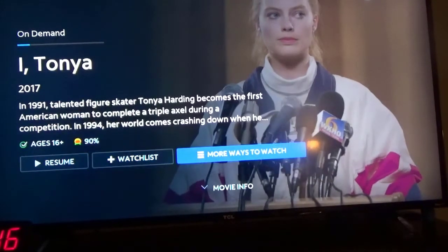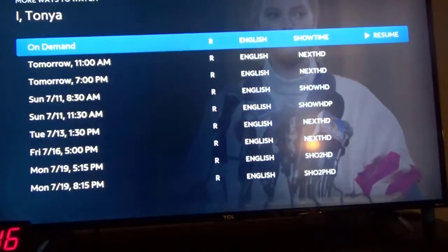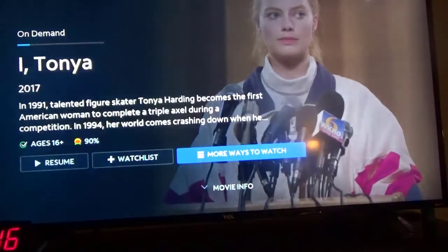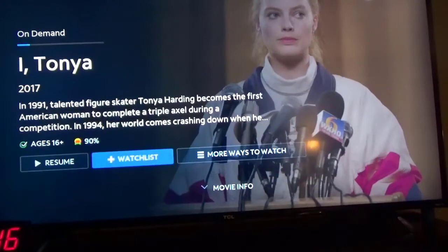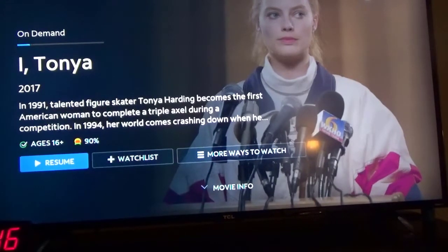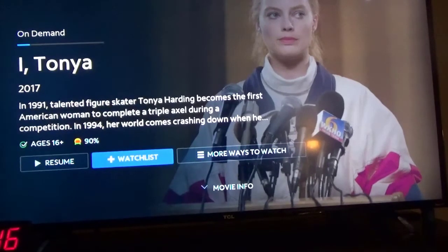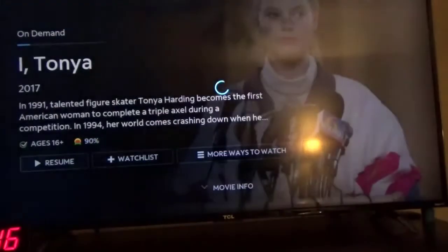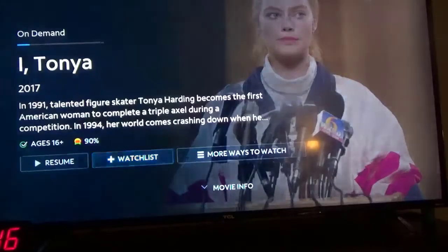Over here there's More Ways to Watch — it gives you other times it's coming on regular TV. However, because it's on-demand and it has a watch list button here, you can click on it. Mine says Resume. Now if you haven't clicked on it before, it'll just say Watch and you can just click on that to start watching it. Or if you want to watch it later, you can put it on your watch list or favorites list. So I click on that.